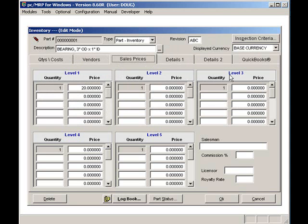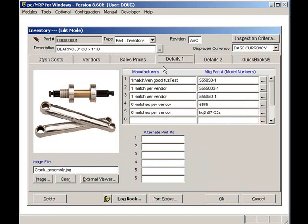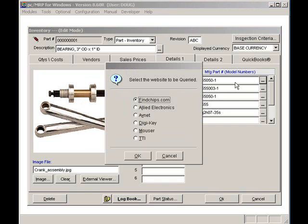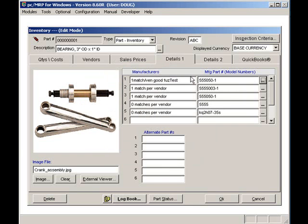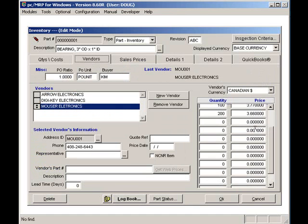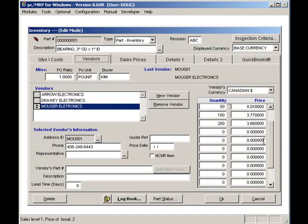Clicking on the details 1 tab allows us to store a picture and or one or more documents for this part number. Clicking on the lookup button allows the user to download price quantity breaks from Mouser, Digikey, Allied Electronics, Avnet, and TTI. The price quantity breaks can then be inserted into PCMRP by clicking on the yes button.